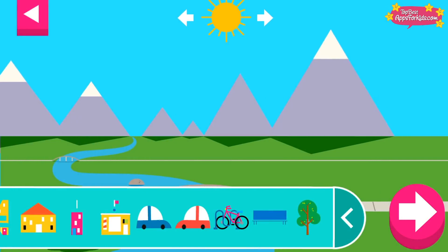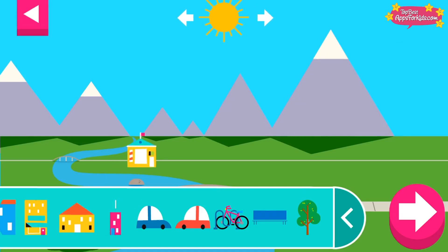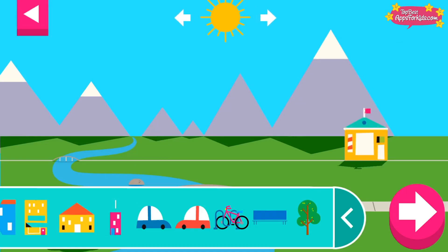Shadows look different depending on where the sun is in the sky. Tap to add objects to the scene. Move the sun and observe what happens to their shadows.